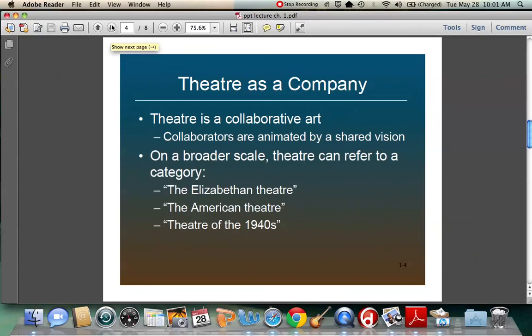Theater can also be a company — it's a very collaborative art. You have lots of different kinds of artists doing different things, all animated by a shared vision. On a broader scale, you can also talk about theater as a category. You can say 'Elizabethan theater,' which would be Shakespeare's time, or 'American theater,' or 'theater of the 1940s.' In the same way we talk about film and television, we can talk about theater.